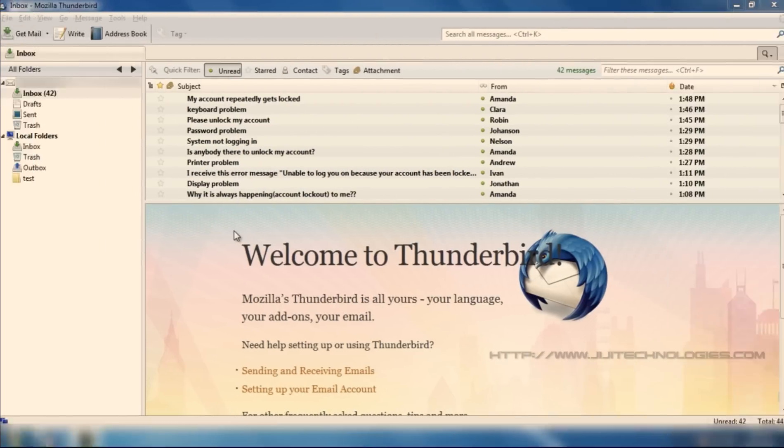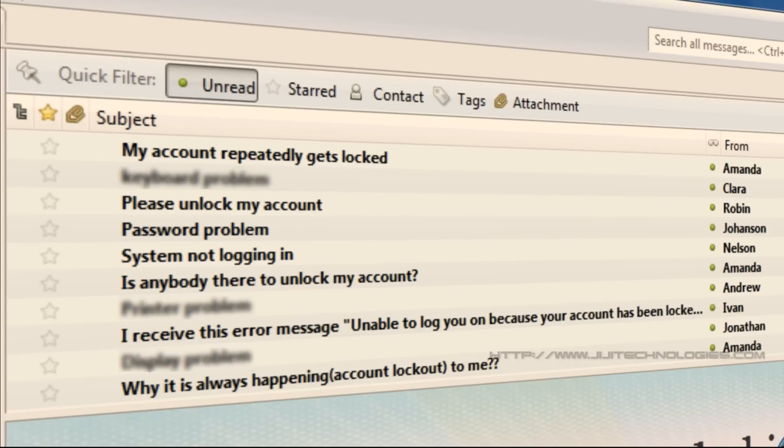But once there were some issues, especially account lockout, made me regret.